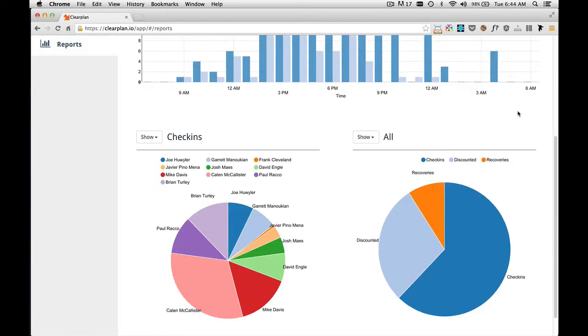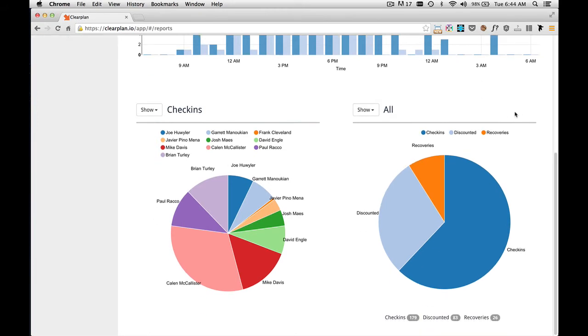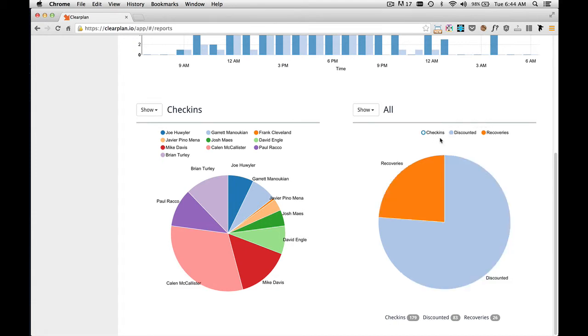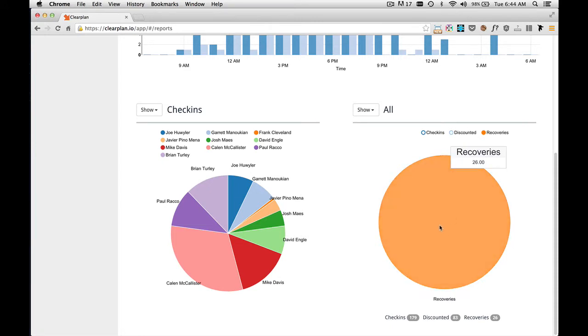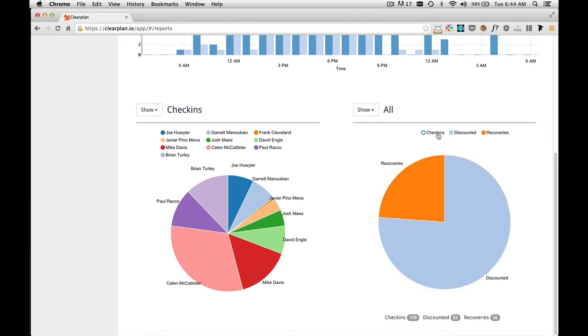As we move down, you can do the same thing with your pie charts. On this pie chart in the right-hand bottom corner, if I only want to see recoveries, I simply click check-ins and I click discounted to take those away. Now I can see you have 26 recoveries. So I'm going to turn those back on. But you can do that with any of these charts.